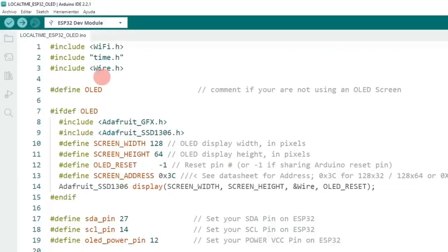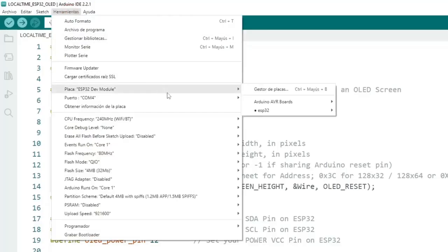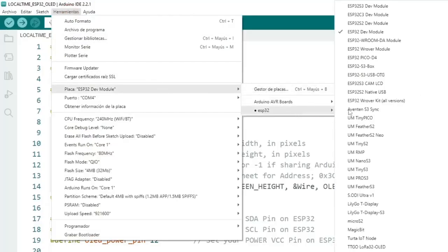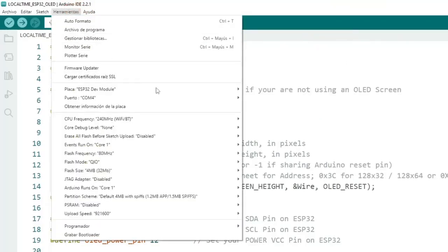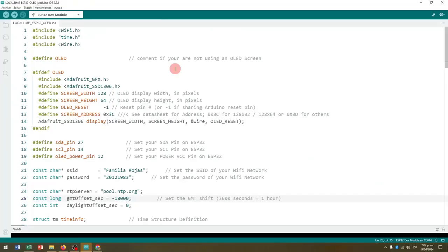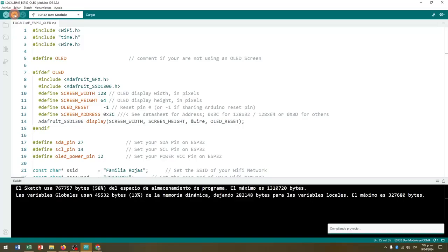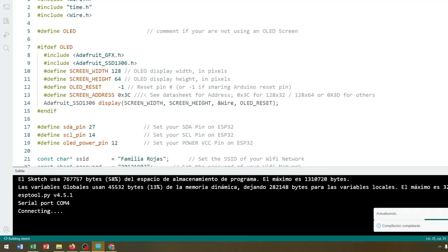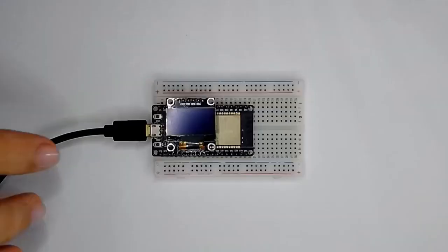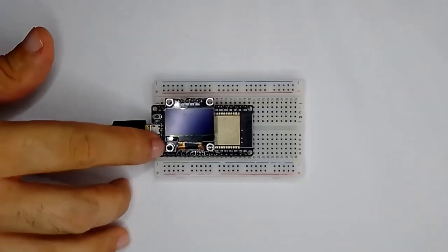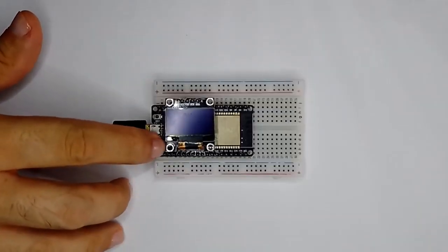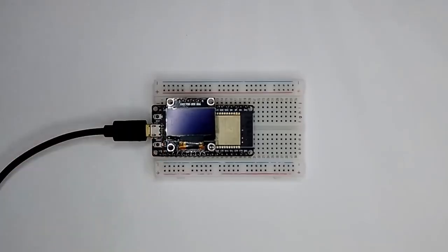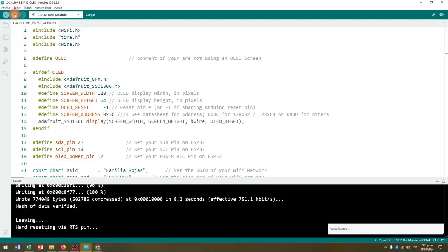Then in Tools, Board, ESP32, we select the one corresponding to the ESP32 Dev Module. And we go to Tools, Port, and select the COM port where the board is identified. Then we load what we have carried up to the moment of the program on the ESP32 board. If this is your case, remember that once you see this message 'connecting', you must press the boot button or start button for a couple of seconds. This will start loading the program on the board.